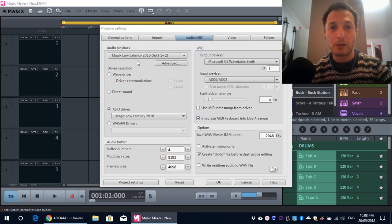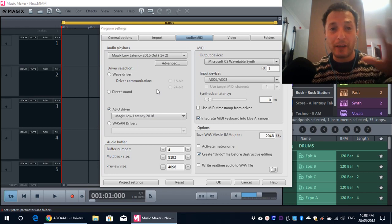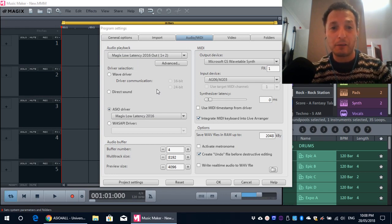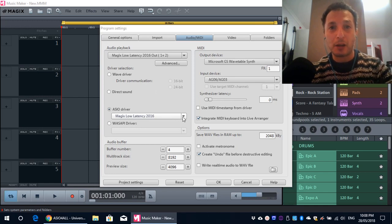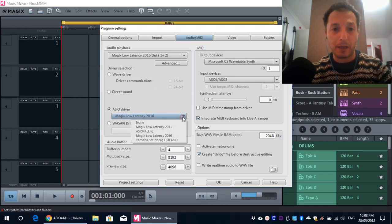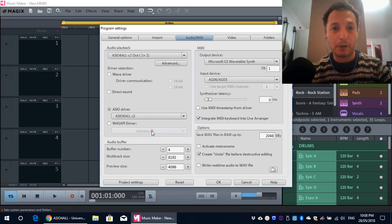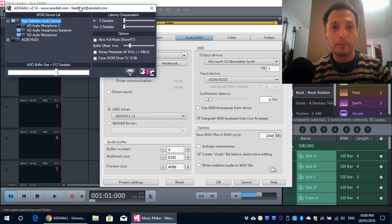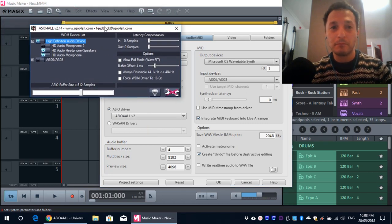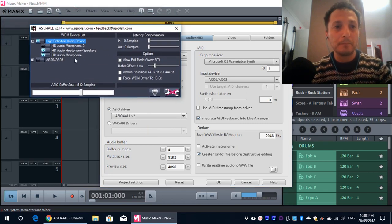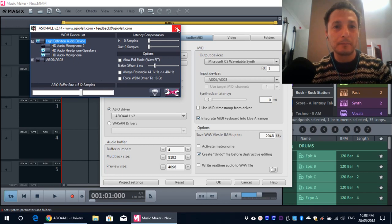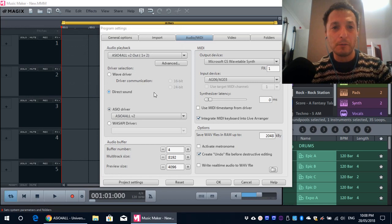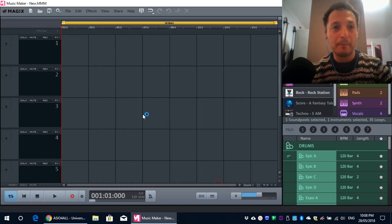So, I'm using the Magic Low Latency Driver. Now, this should have installed with Music Maker 3. If not, then you can download the ASIO for All, and it's the same thing. If we look at ASIO for All, it looks the same. Pretty much. So, I'm going to leave it at ASIO for All, just so that it's easy to understand. Click OK.